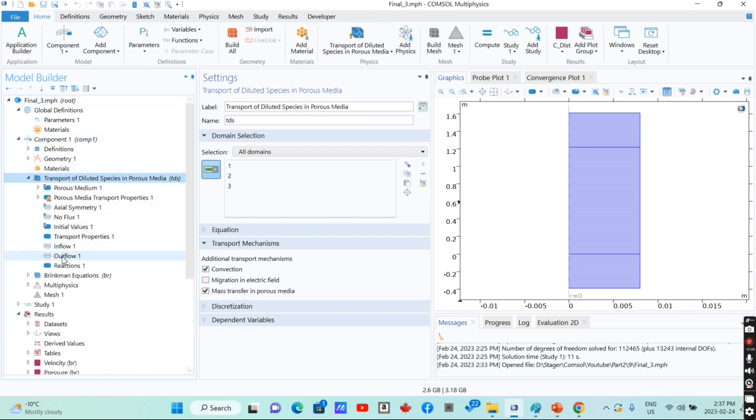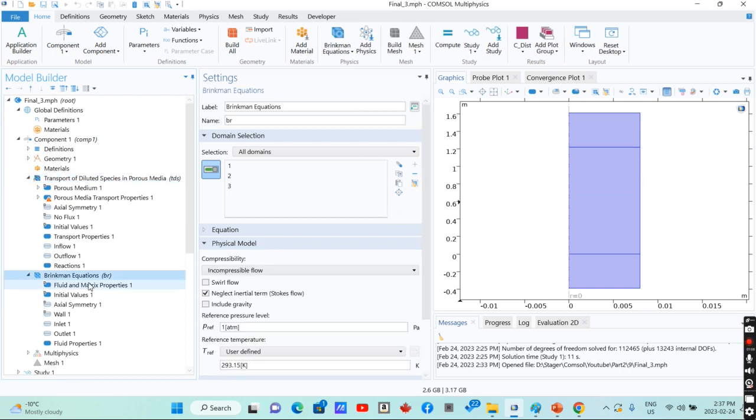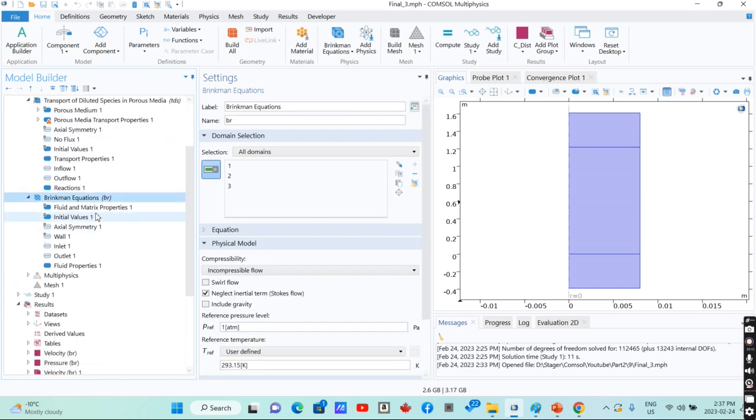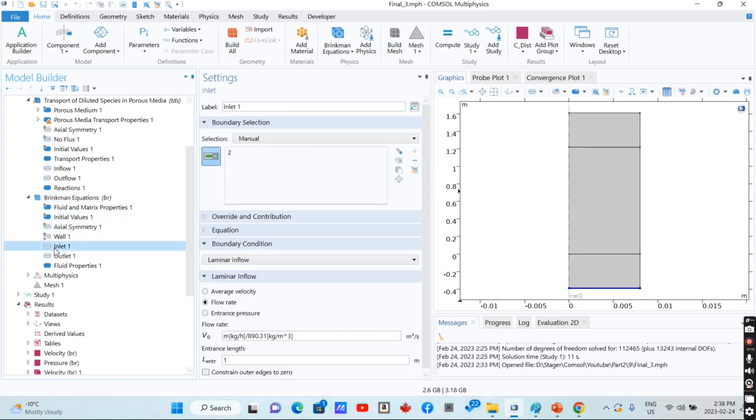For the case of fluid flow simulation, since we have a porous medium, that is our bed here, we define Brinkman equations.